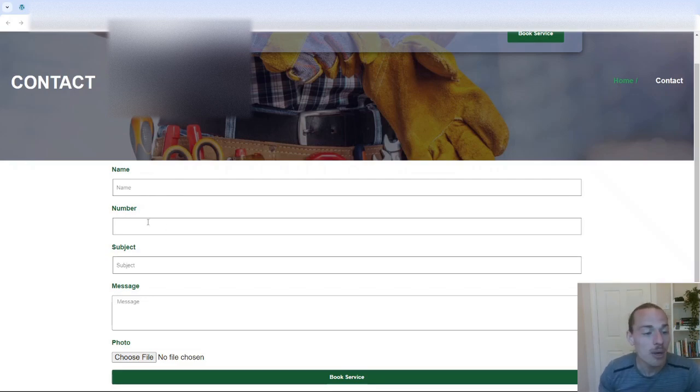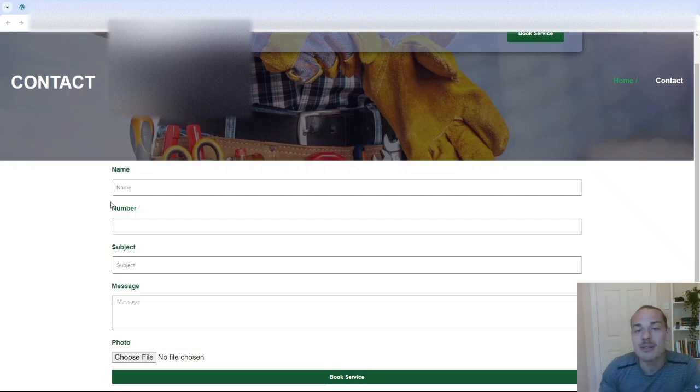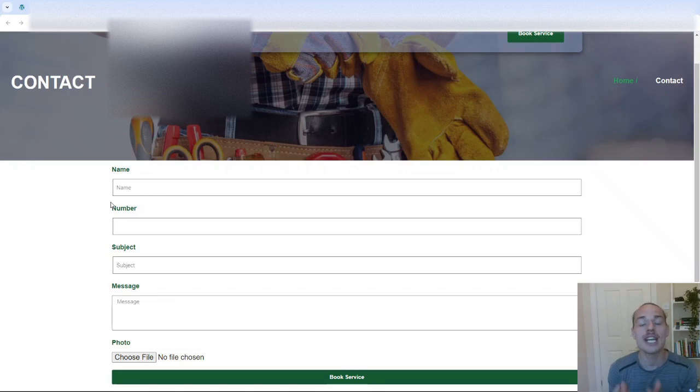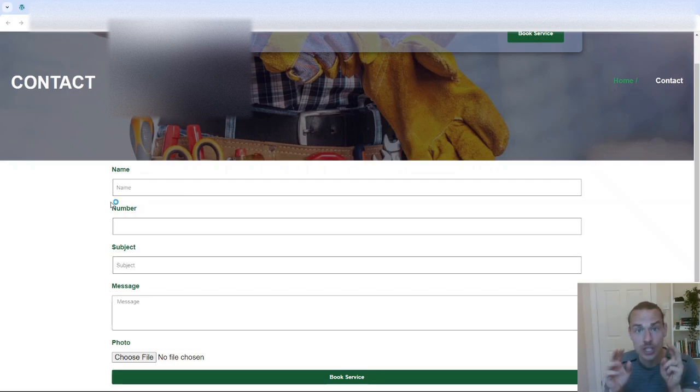At the moment, none of them are required, so you could submit this with just your name. It makes no sense. You want to get quality leads. And the more information you can get about a potential customer for a business owner, the better. So that's why you want number and email. Okay. Two different ways for the business owner to contact them.